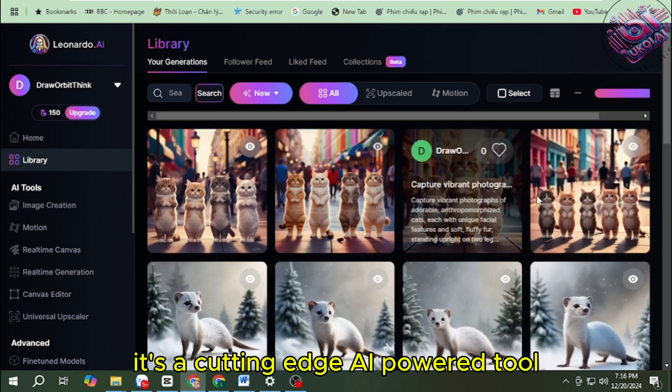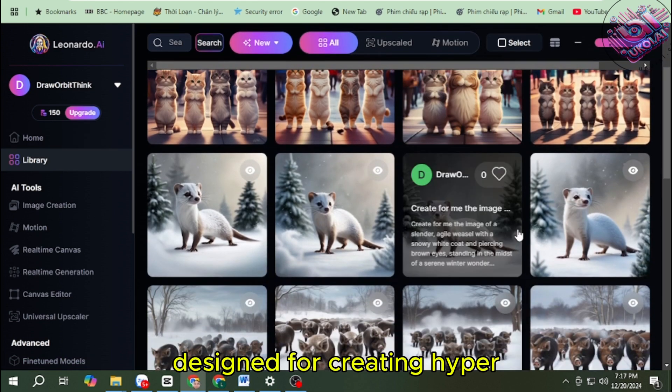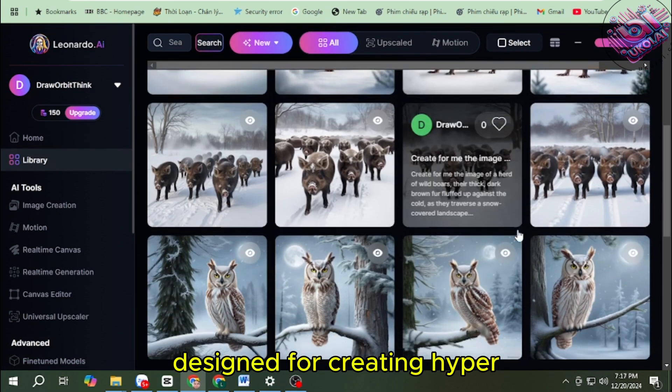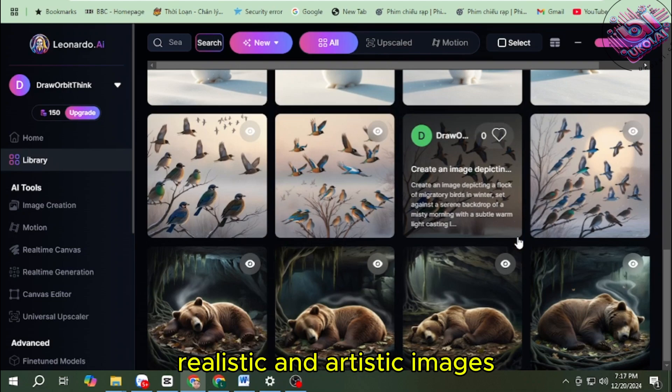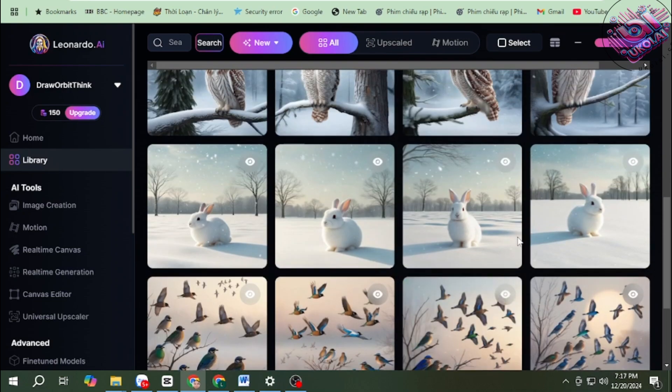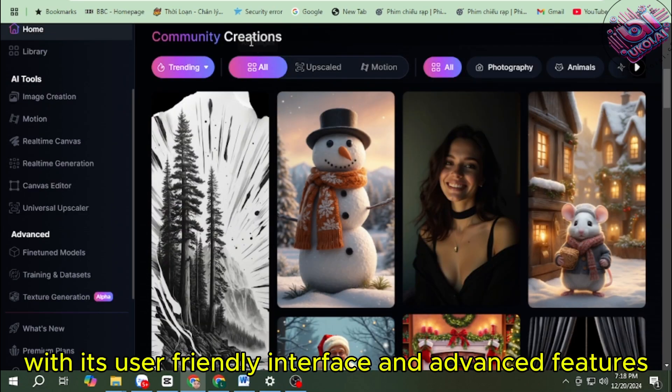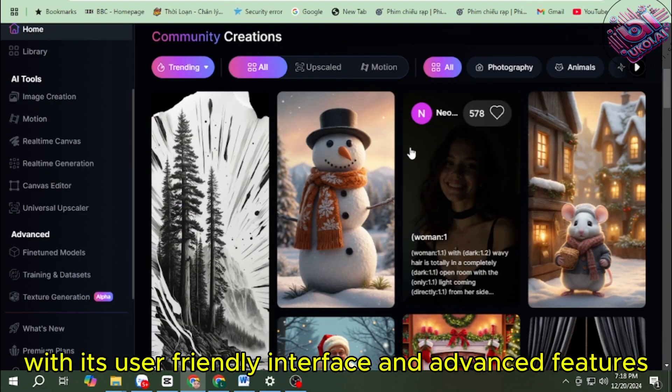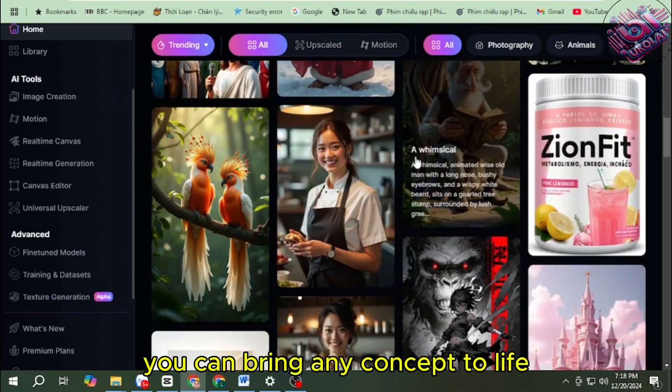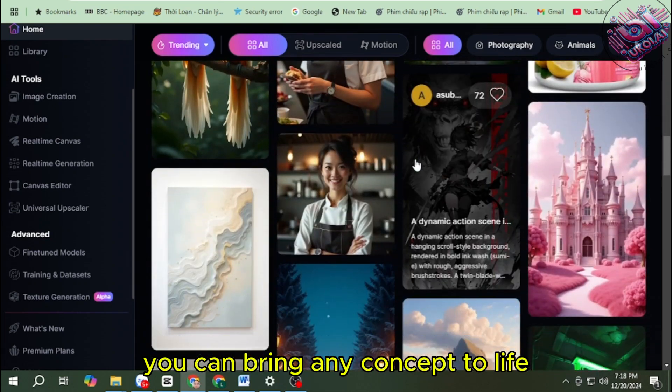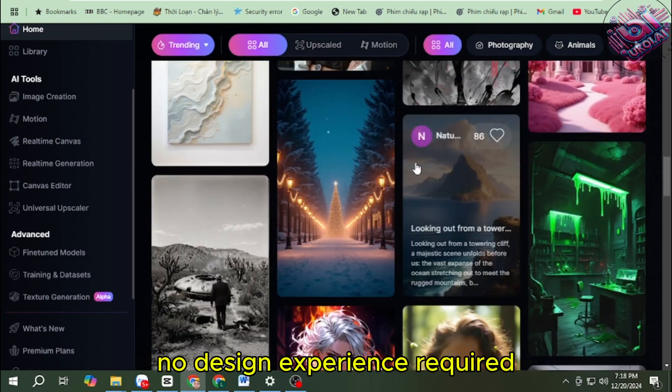It's a cutting-edge AI-powered tool designed for creating hyper-realistic and artistic images. With its user-friendly interface and advanced features, you can bring any concept to life, no design experience required.